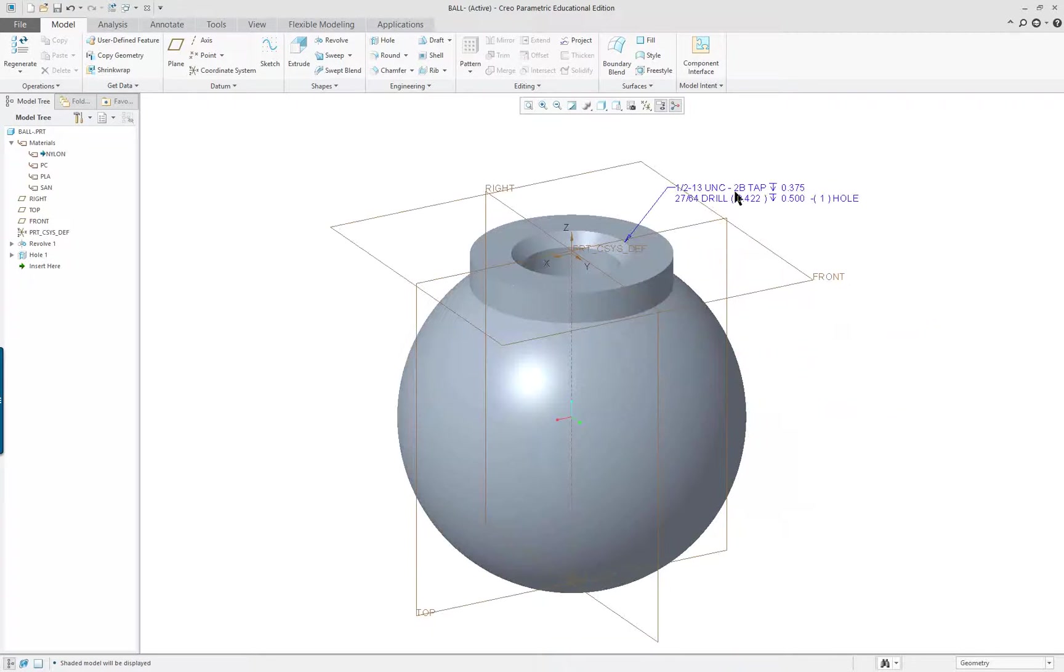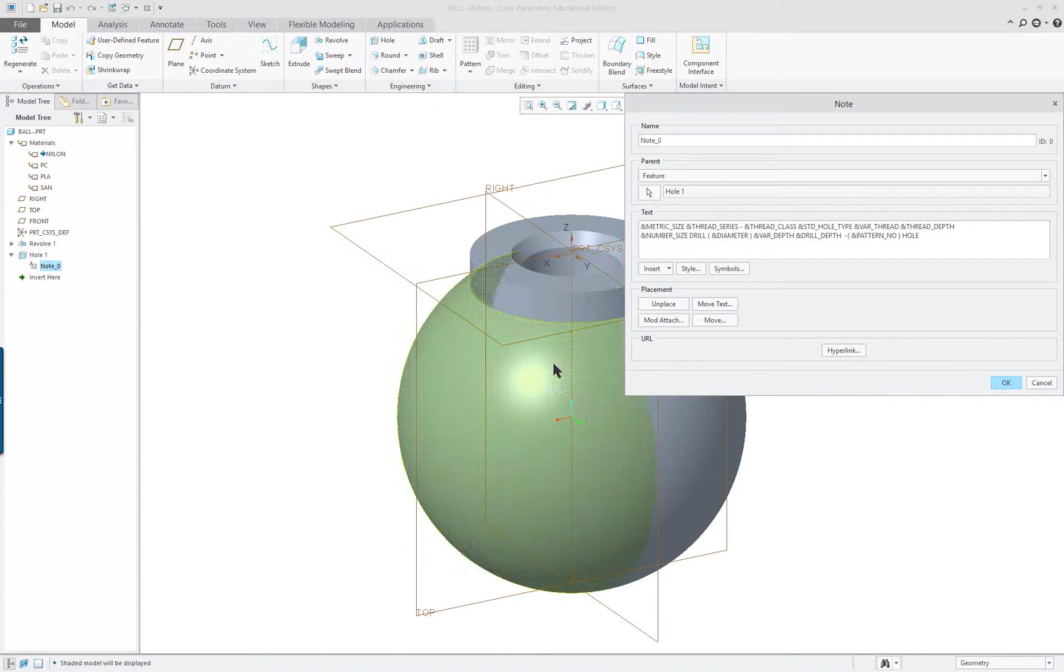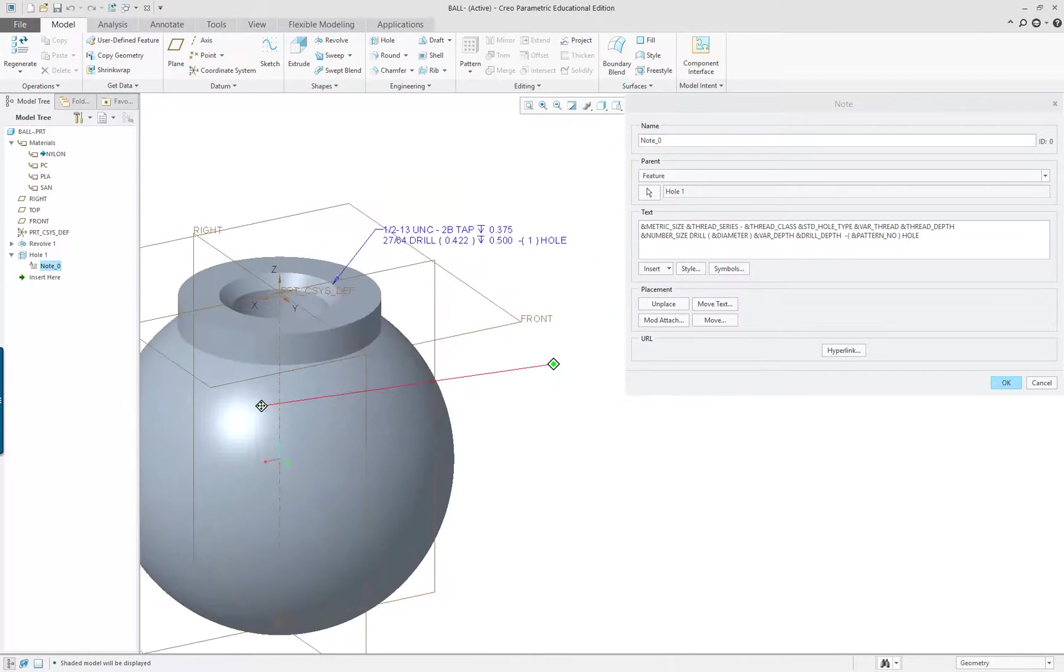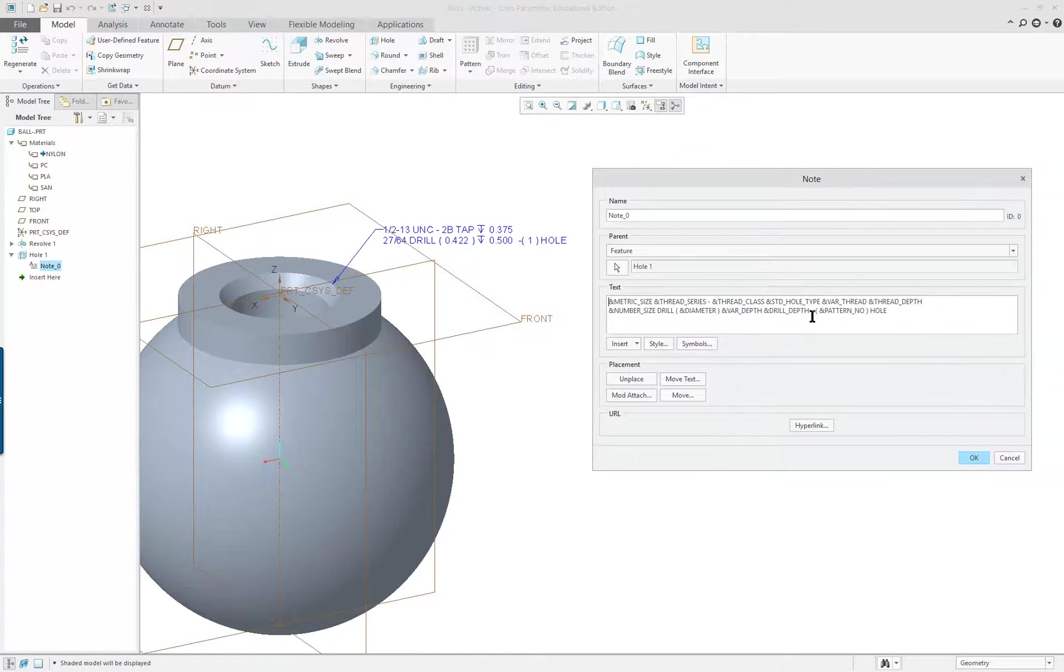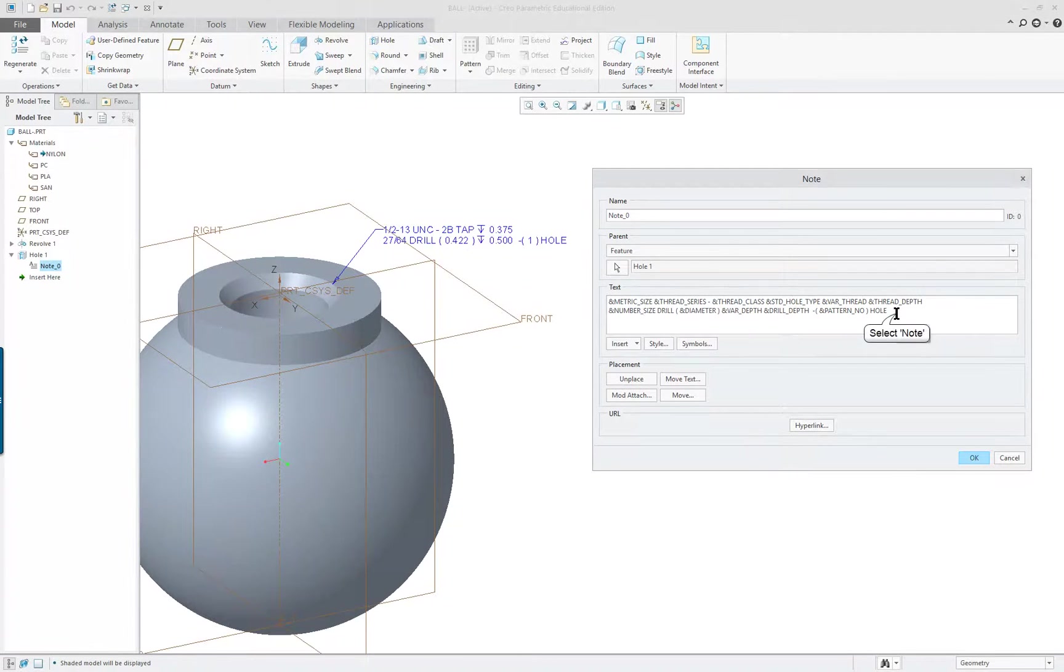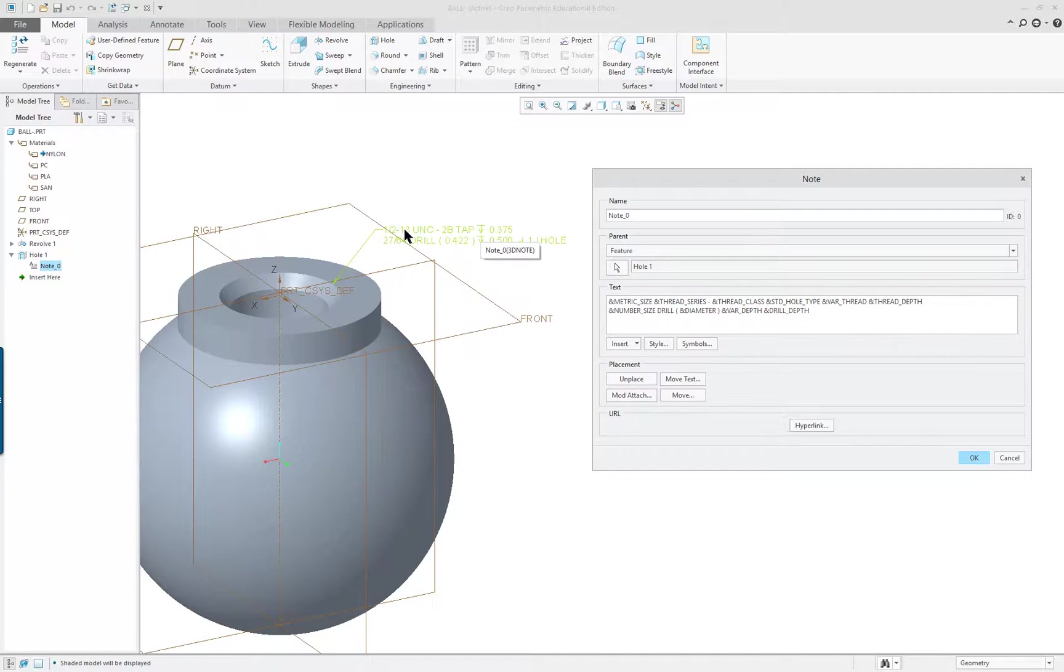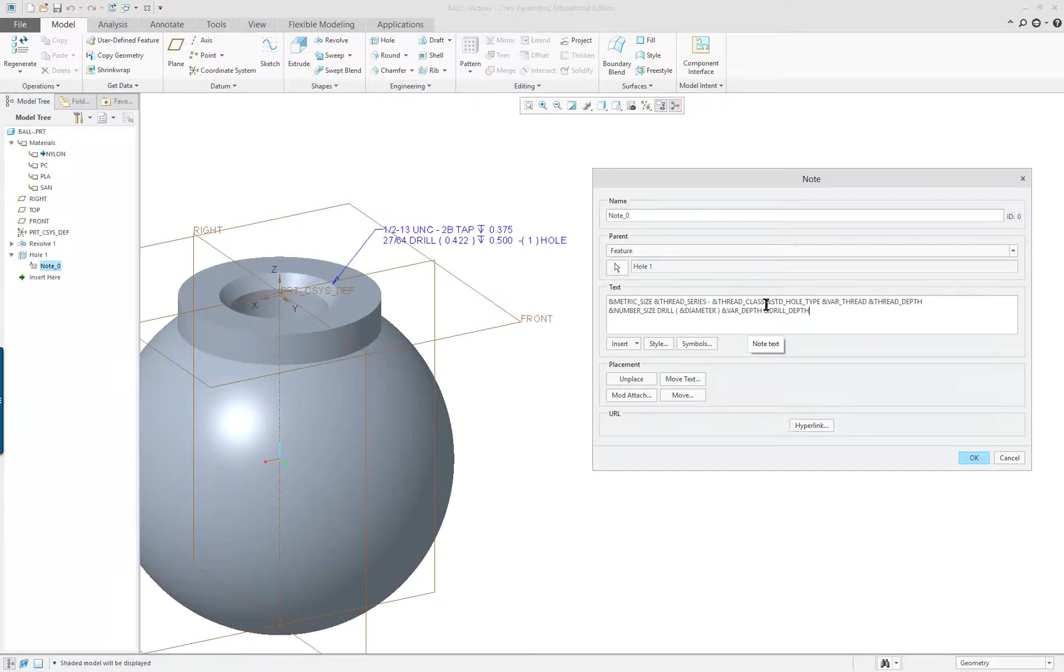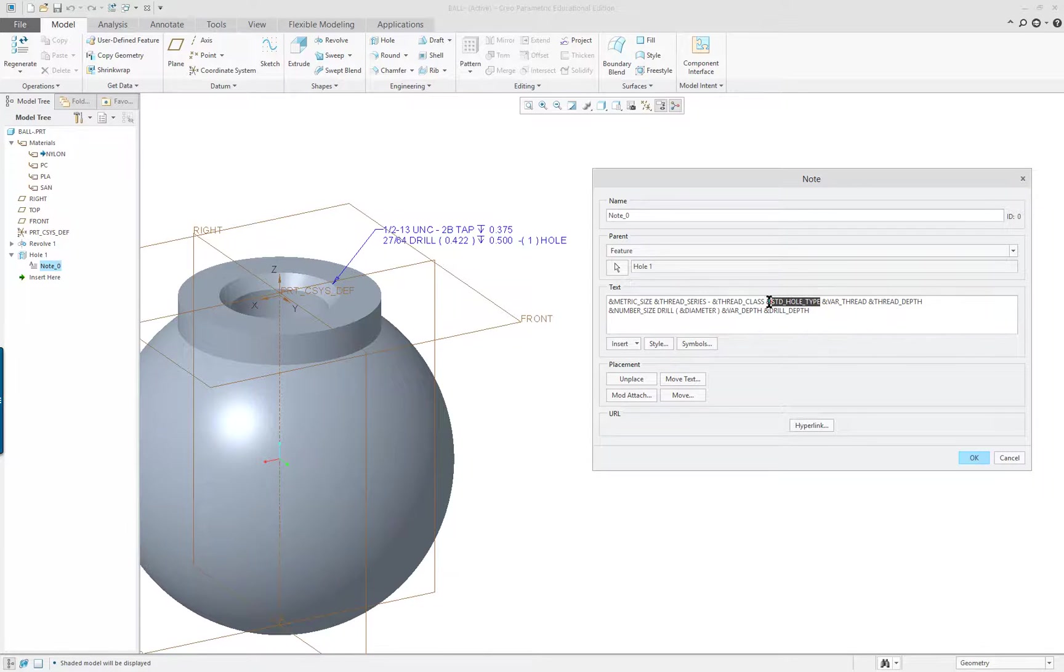So we want to do one more thing while we're here. You'll see the note that's available. If I double click on that note, it's a very long convoluted series of symbols and words. Some of the things I want, I'm going to look up here and see it says dash one hole. I'm going to remove where it says pattern and hole like so. The other thing is it says class, series, thread, and then tap. It says standard hole type. I'm going to remove that.